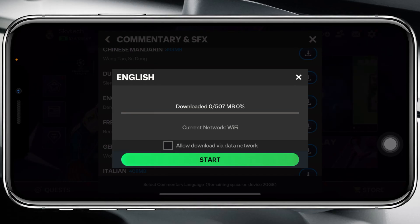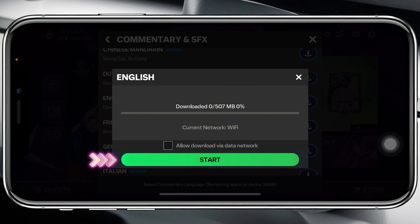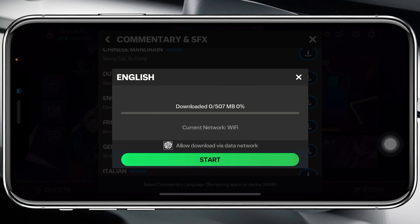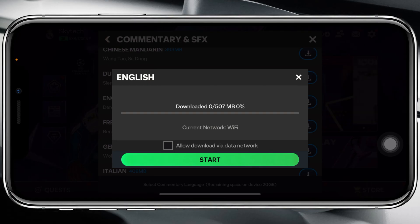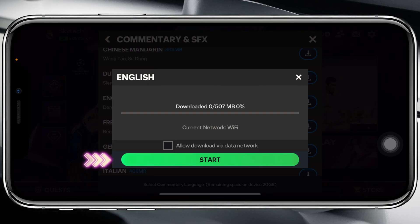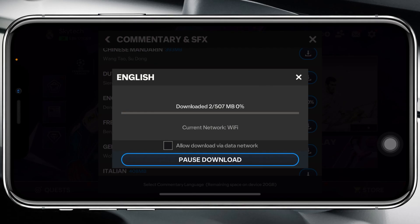Once you tap the download icon, it will show you the file size and other details. You just need to tap 'Start', or you can allow download via data network if you're using cellular data. I'm using Wi-Fi so I'm going to tap 'Start' and it will begin downloading.